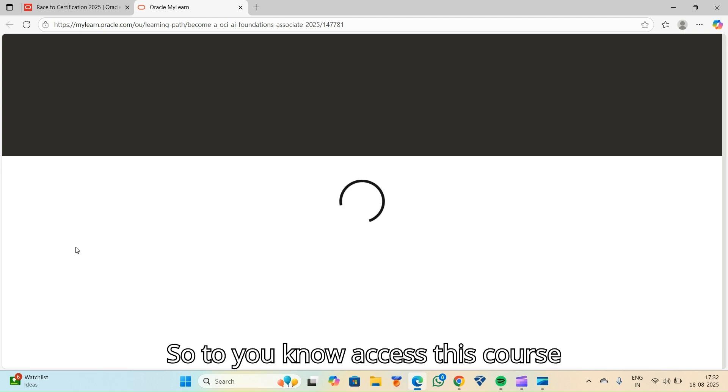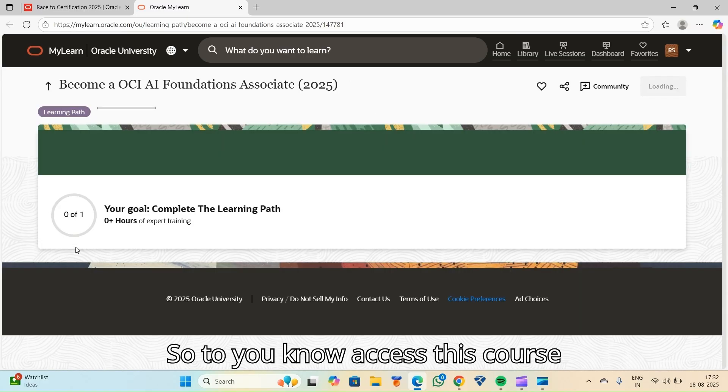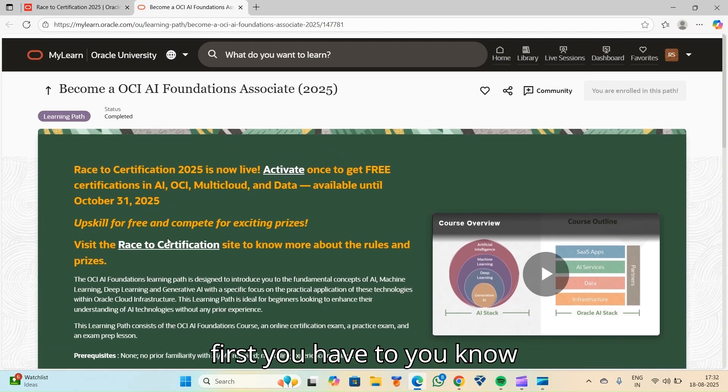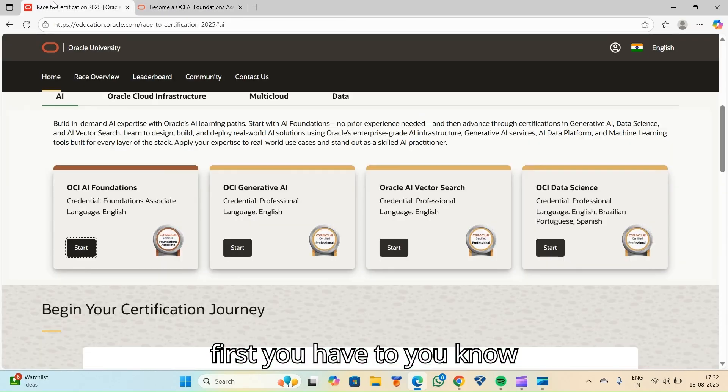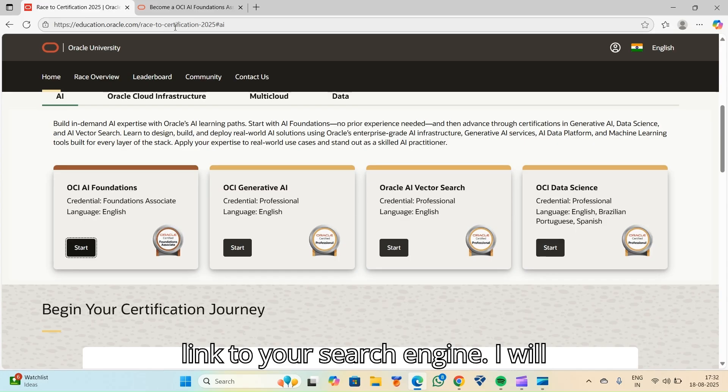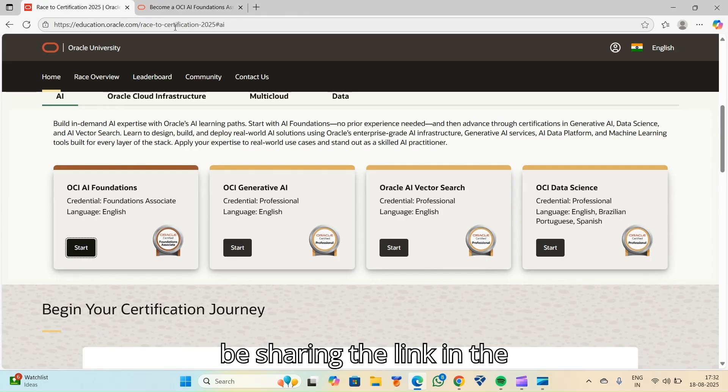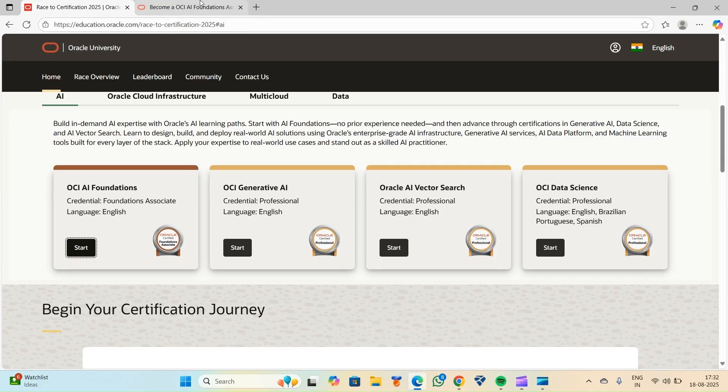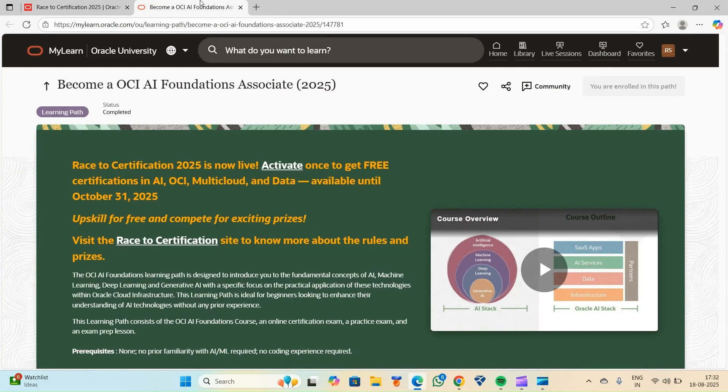So to access this course, first you have to click, enter this link to your search engine. I will be sharing the link in the description box. You can check out later.